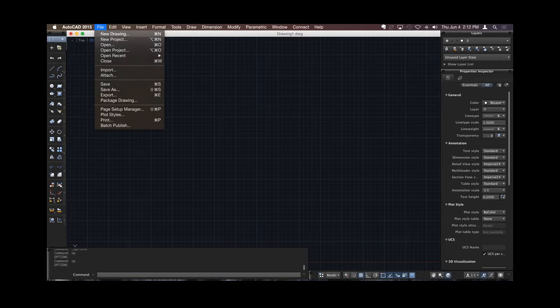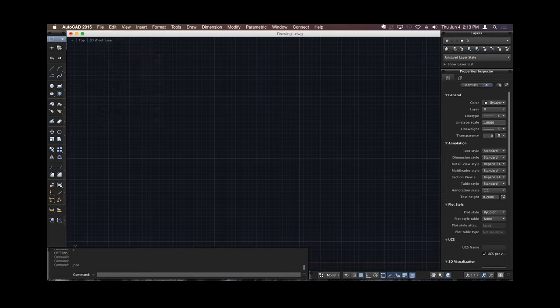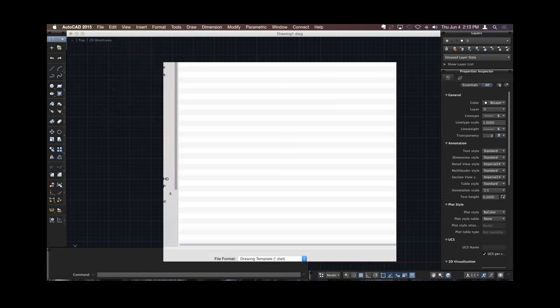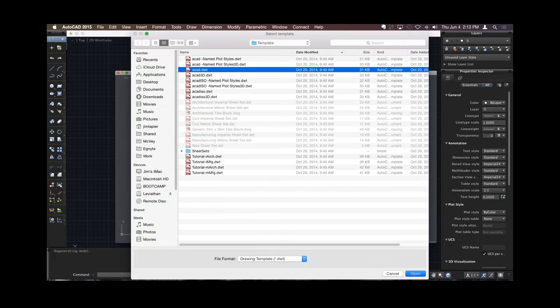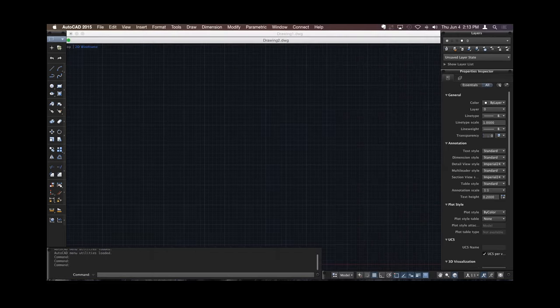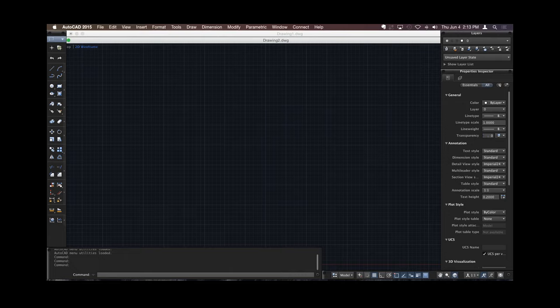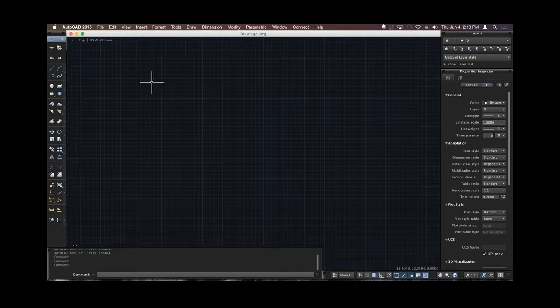When I'm ready to start a new drawing, I get the same template files, all the same template files we're used to that we've been using in AutoCAD for years and years and years. Start with my basic template, and I can just start drawing.